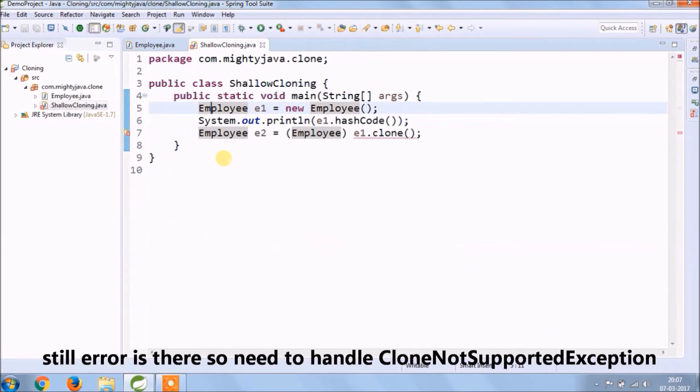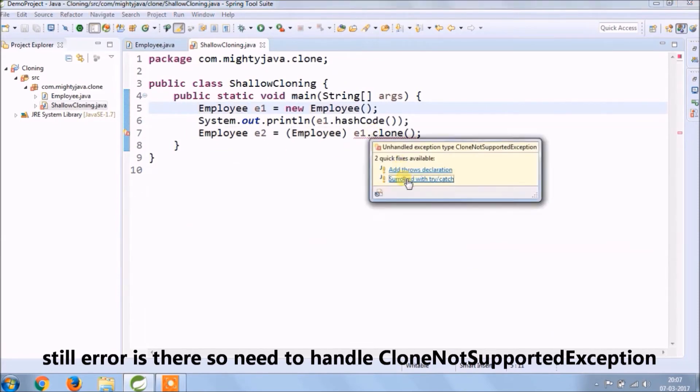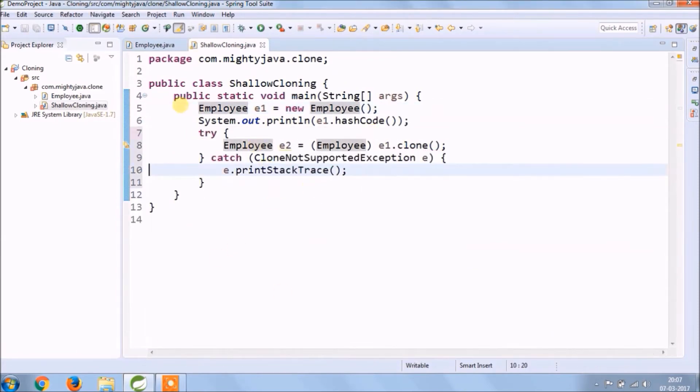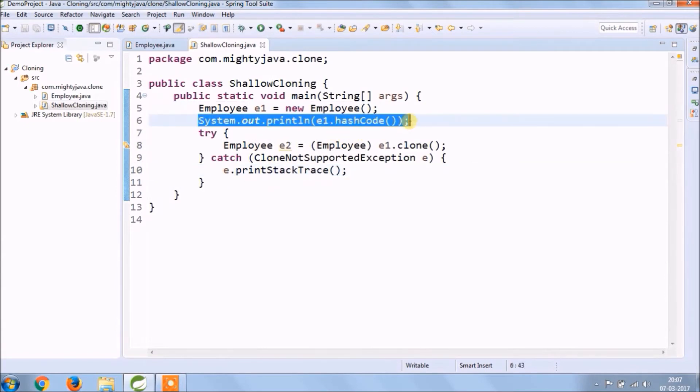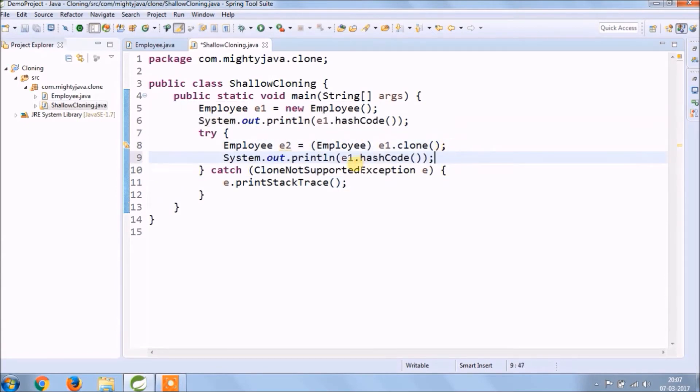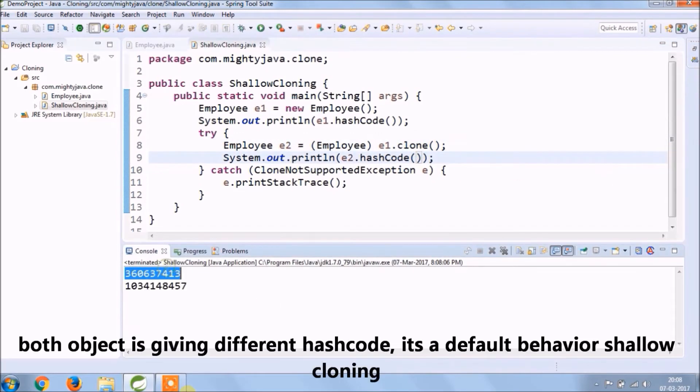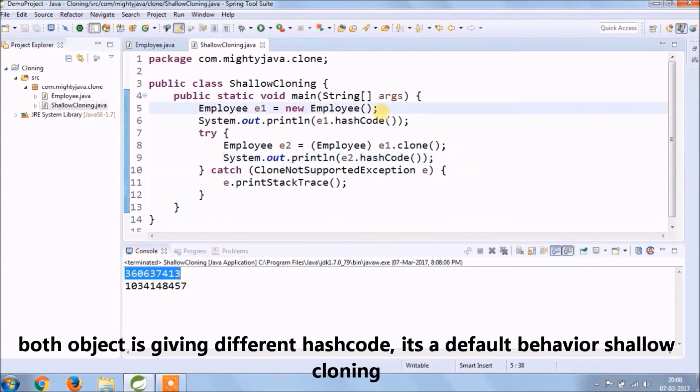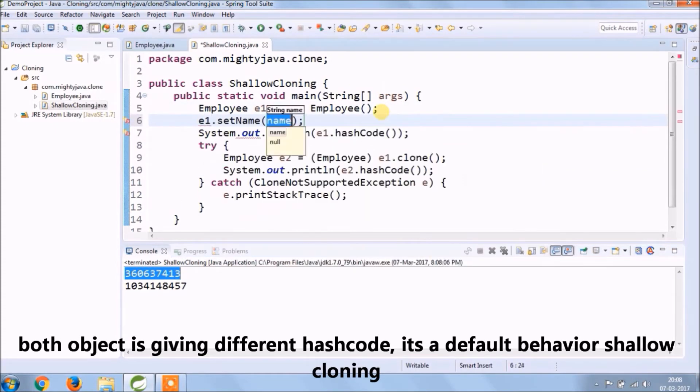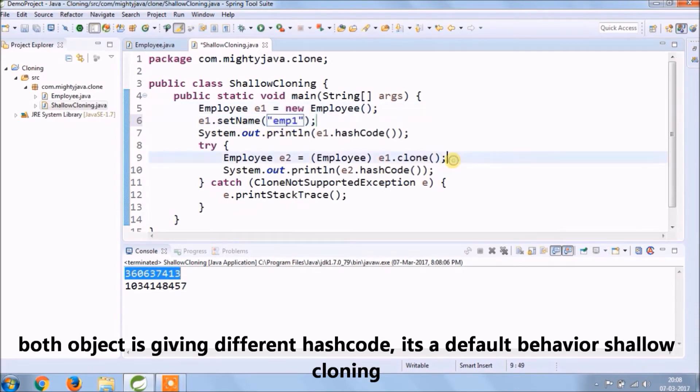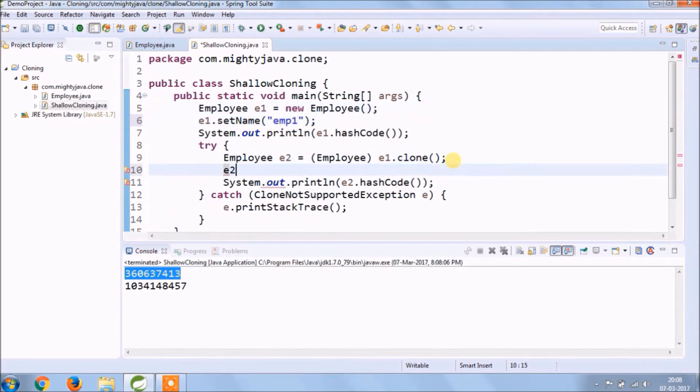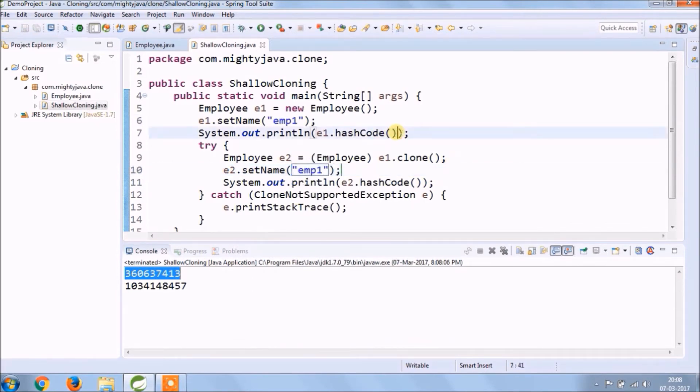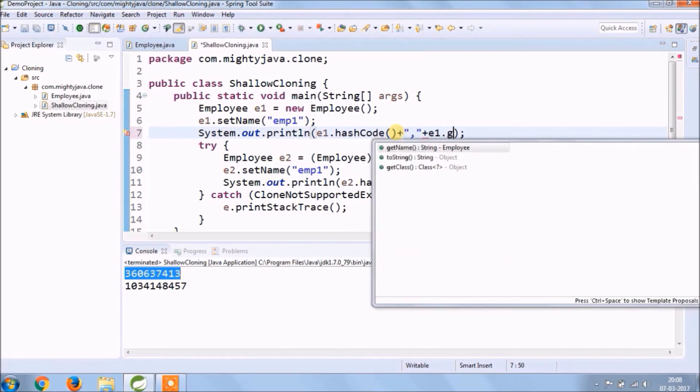Even after casting this object still giving an error. We need to implement the Cloneable interface and override clone method. See the error is still there, so now need to handle CloneNotSupportedException. Now print hashCode for the copied object also.